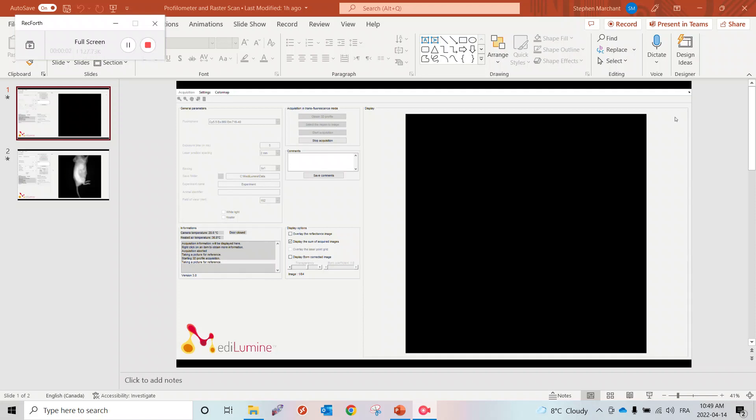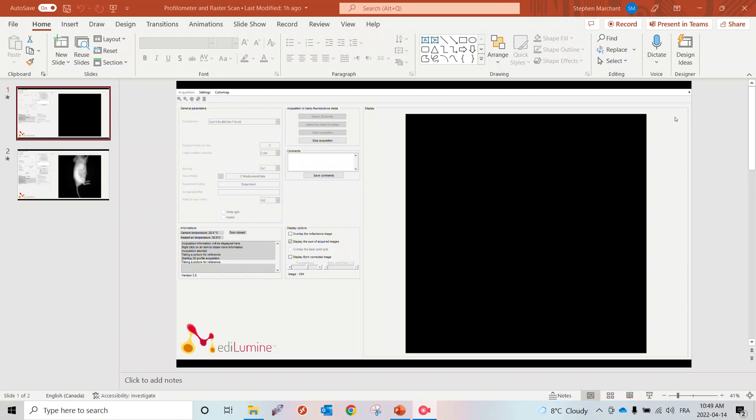Welcome to this video. Today I wanted to present the 3D imaging feature of the in vivo imaging system from MediLumine called PRISM. PRISM comes with 2D epifluorescence and bioluminescence imaging, but it also has three-dimensional trans fluorescence imaging.